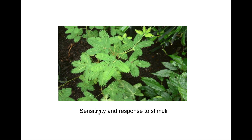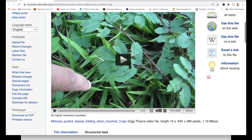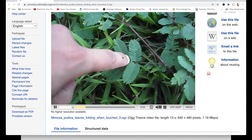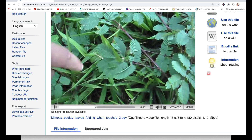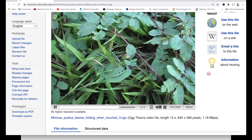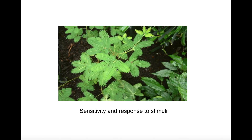All living organisms are sensitive and respond to stimuli. The reason I'm showing this plant is that when it is touched, it responds to touch and shrivels. You can see that the leaf folds on itself when it is touched. So the plant is responding to its environment. All living things have that property.